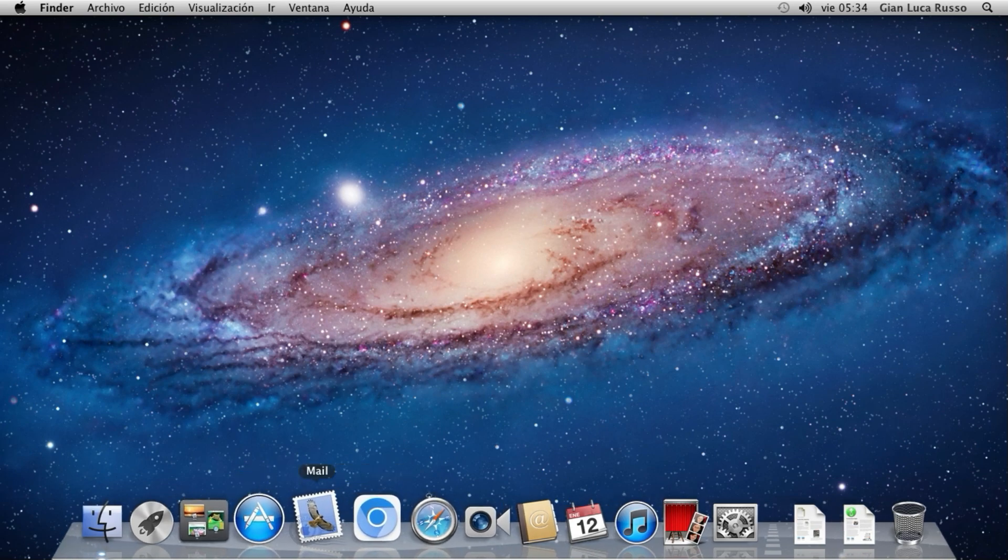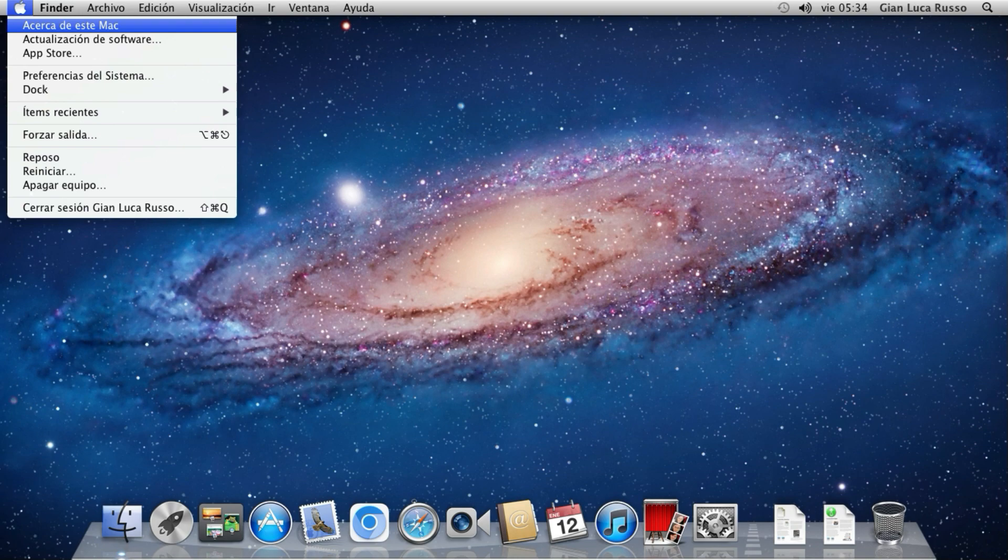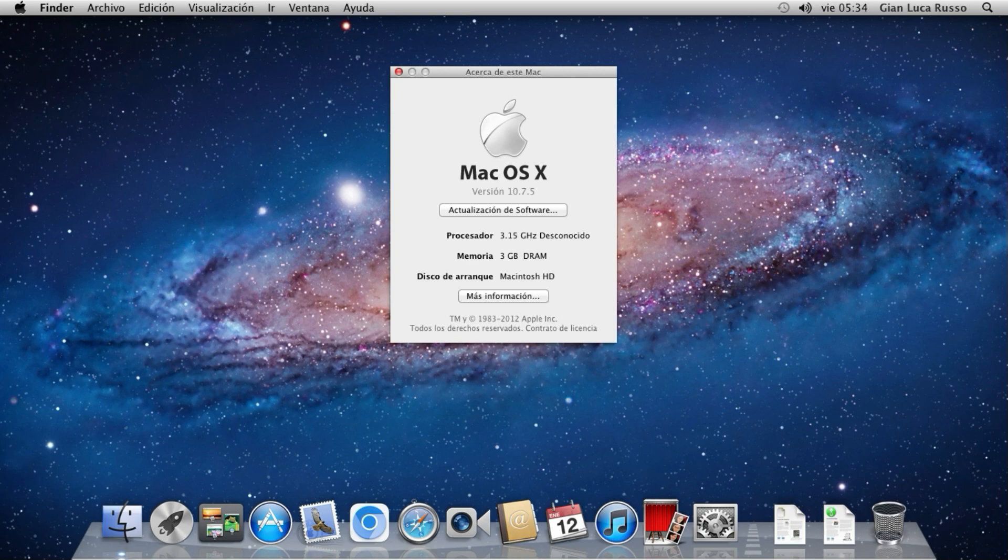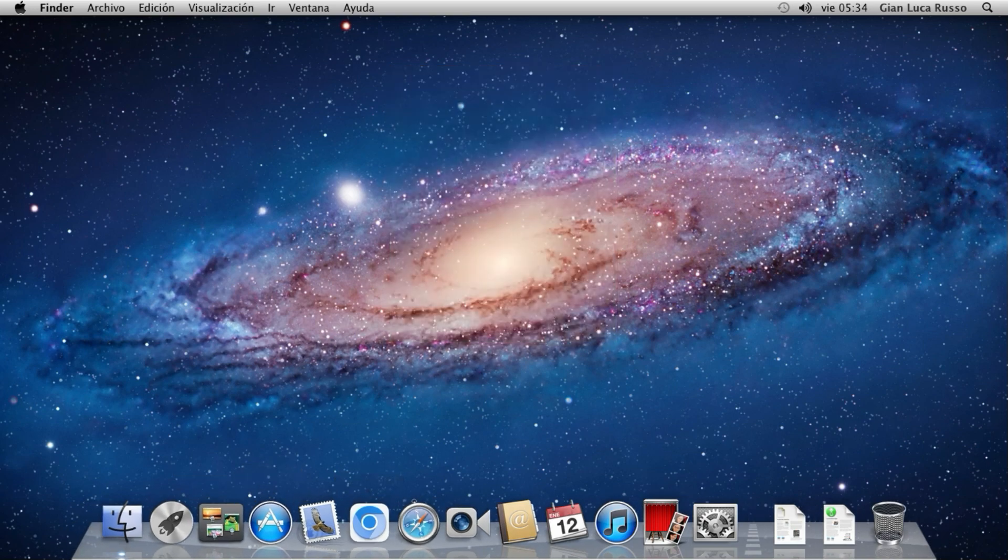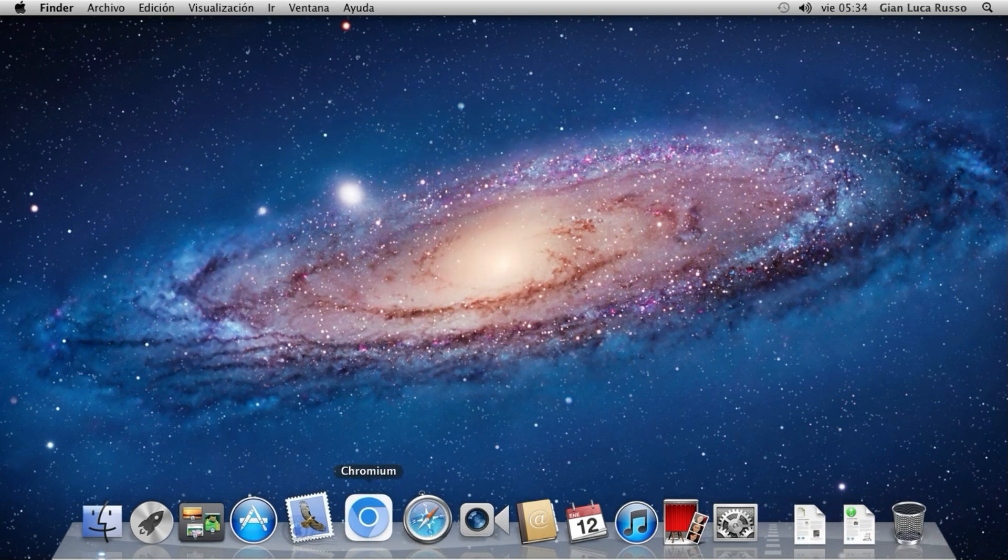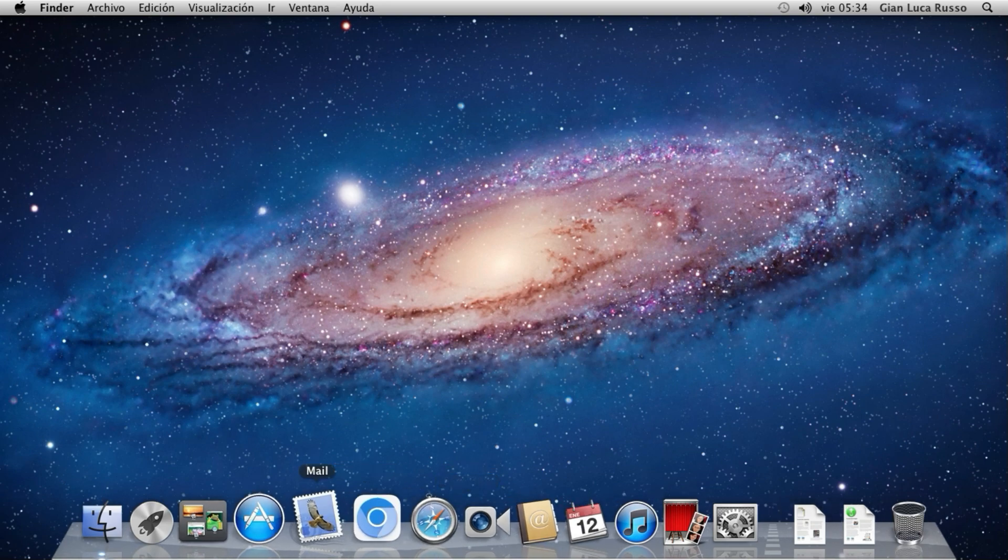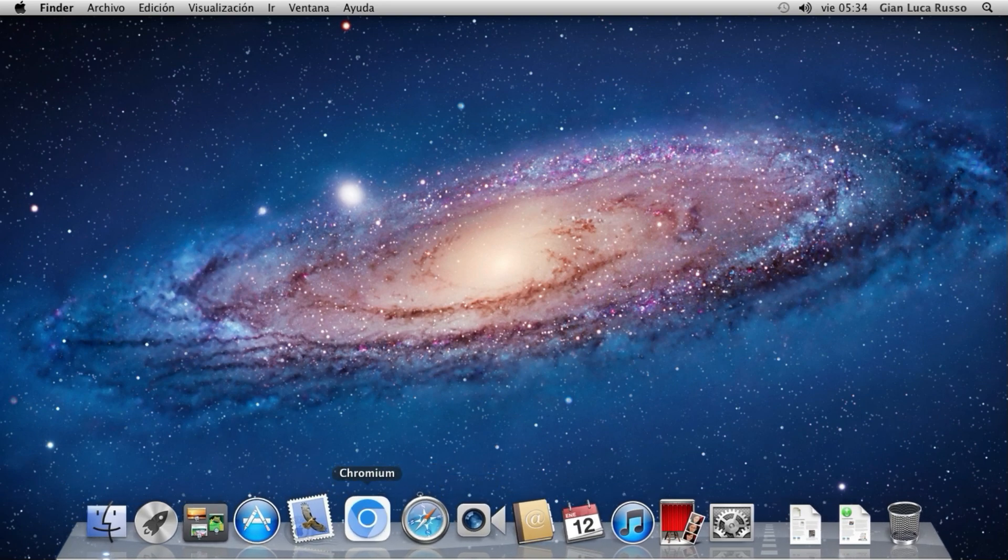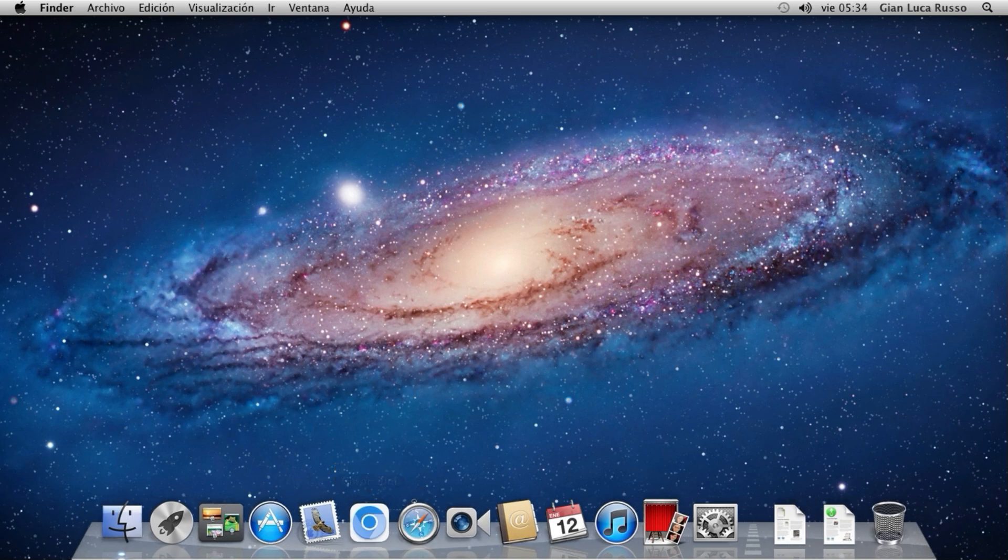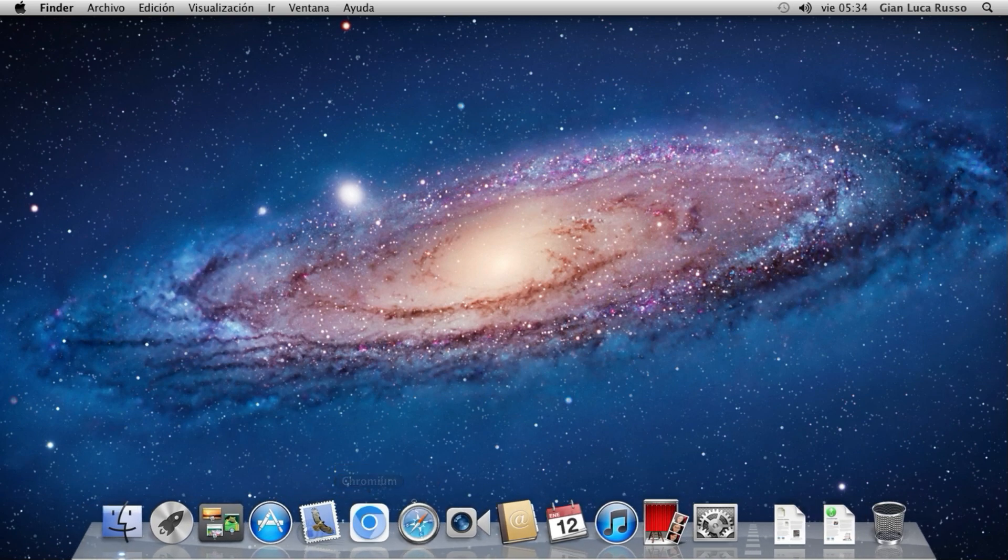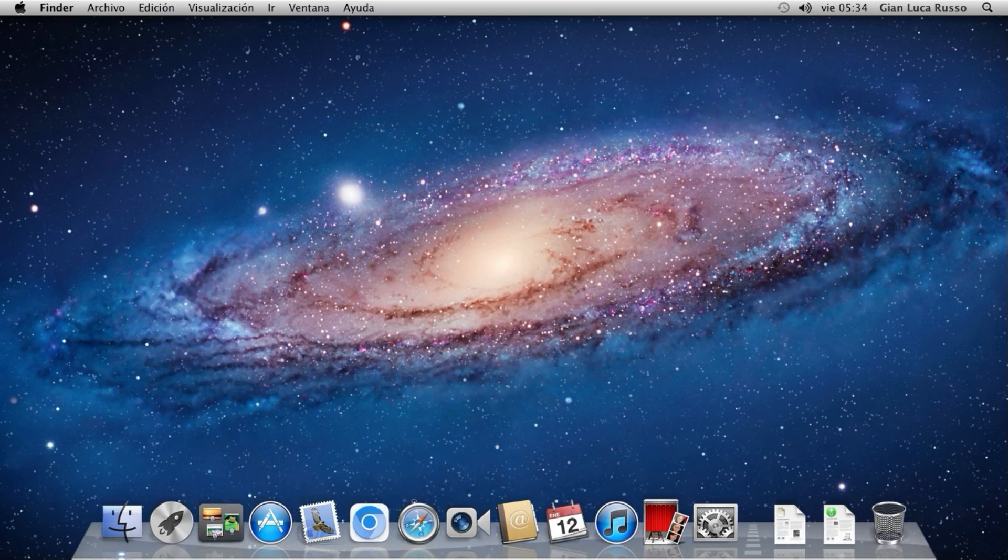Now in this case I'm using macOS X version 10.7.5, Lion. The older version compatible with this browser is Snow Leopard. Older versions can't work with this browser. Now I'm going to start it.